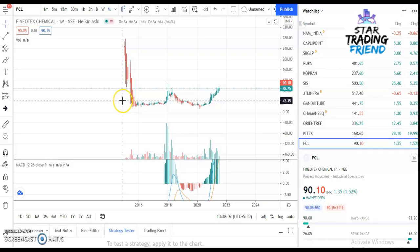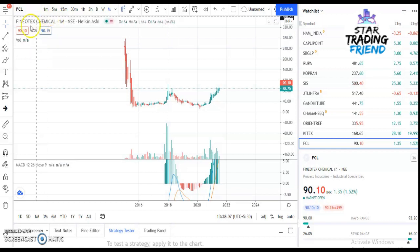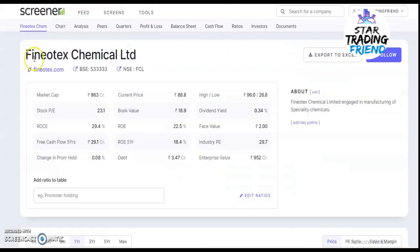Hi all, welcome to my channel. Today I'm going to talk about another company, that is Phenotech Chemical Limited, and I'll be talking about the technical and fundamental analysis for this stock.